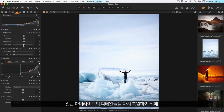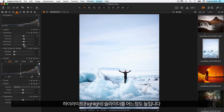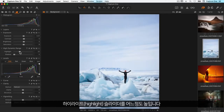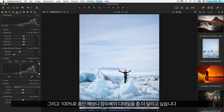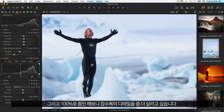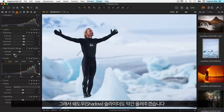Now this image has some bright and dark areas that need recovery. So first of all, to get some details back in the highlights I'll raise the highlight slider somewhat. And if I zoom in to 100%, I want to get some more details back into his wetsuit, so I'll bring up the shadow slider a little too.